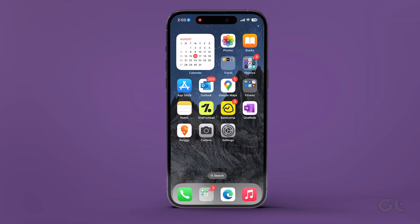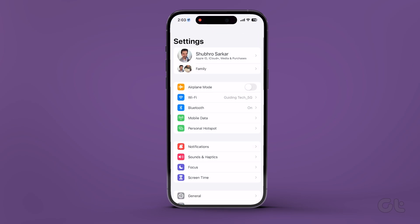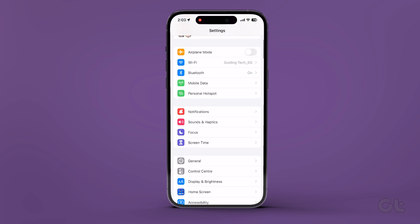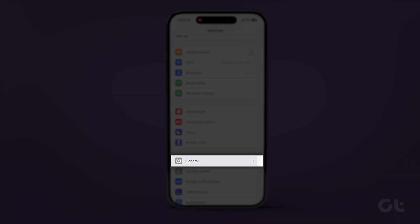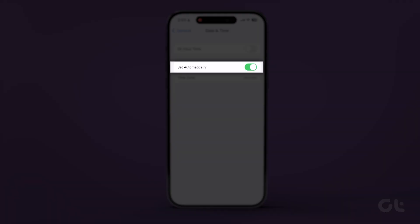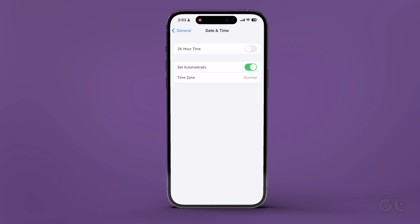To fix that, open the Settings app on your iPhone or iPad and navigate to General, Date and Time, and turn on the toggle for Set Automatically. This ensures that the date and time on your iPhone are set automatically from the internet according to your time zone.